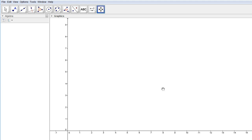This is going to be a quick video showing how to do inverse functions on GeoGebra. Let's start with a basic power function. Let's do y equals x squared, but only the right half of the equation — no negative values. I'm going to do it using the if statement.